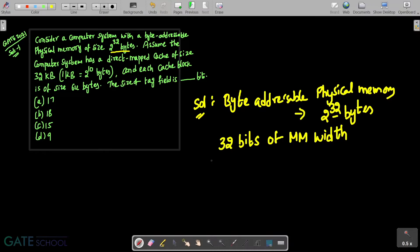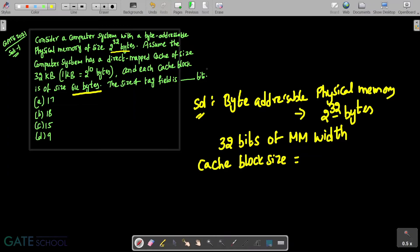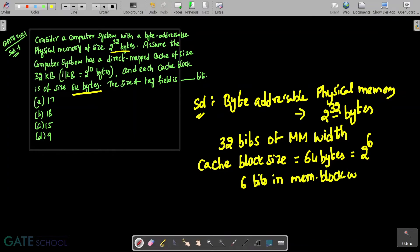And the cache block size is given as 64 bytes. How can we write 64 bytes? It can be represented as 2 power 6. It means overall we require 6 bits in the main memory block width. So it is basically 6 bits in memory block width.